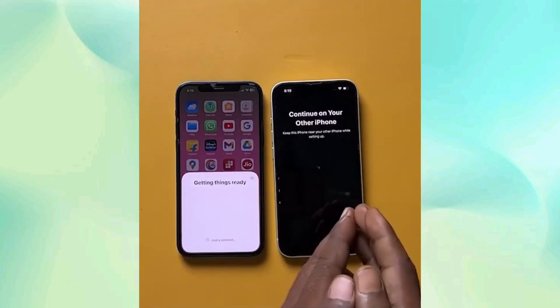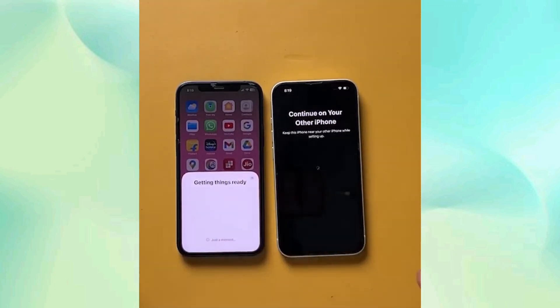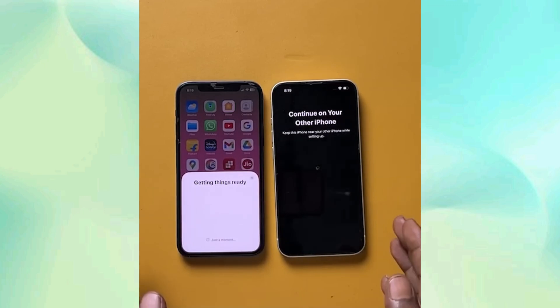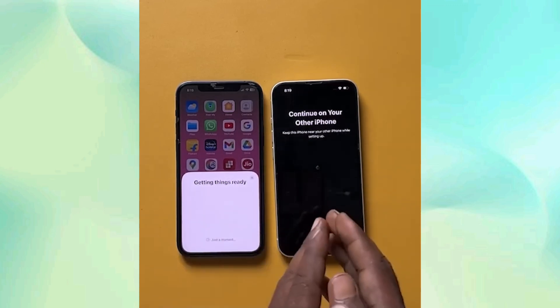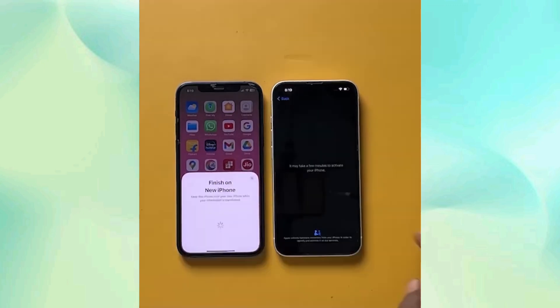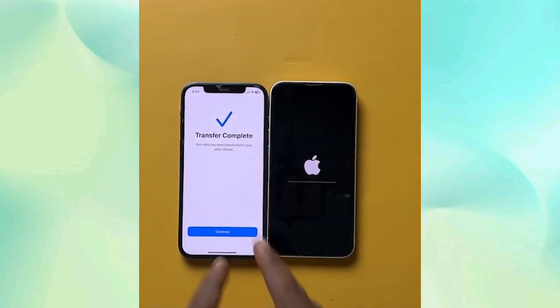It will take some time — almost 15 minutes in my case. After some time the data will be transferred easily, and you can see the final results. This is the easy tutorial on how you can transfer data from your old iPhone to the new iPhone if you are transitioning to a new one.